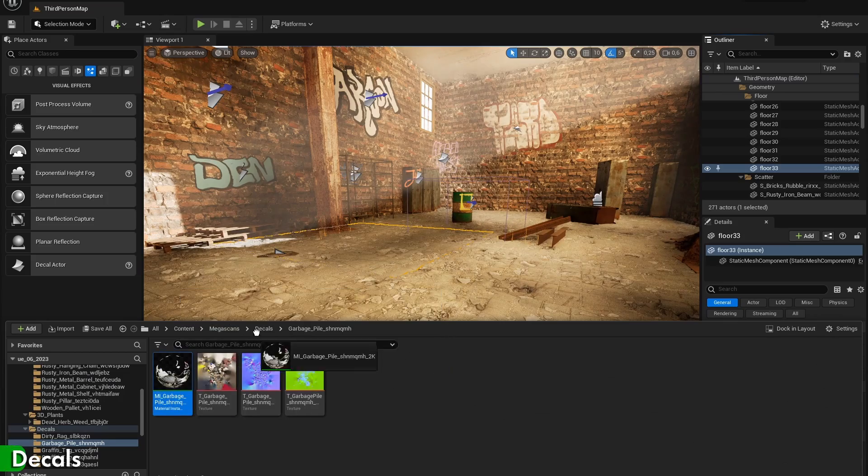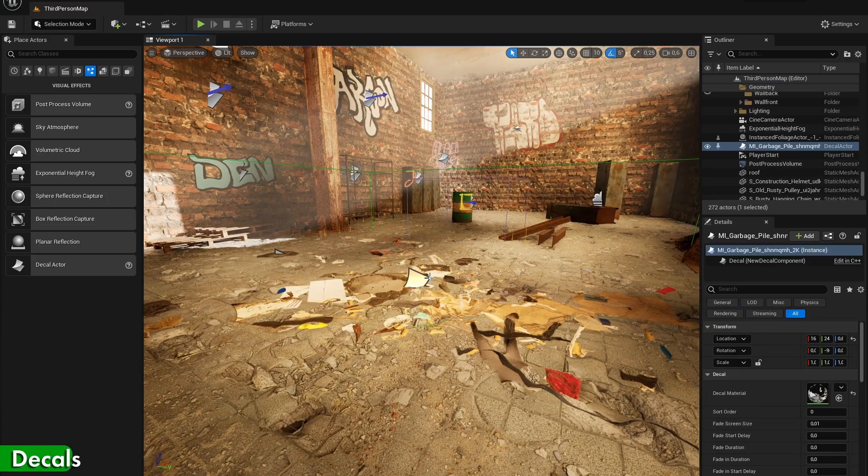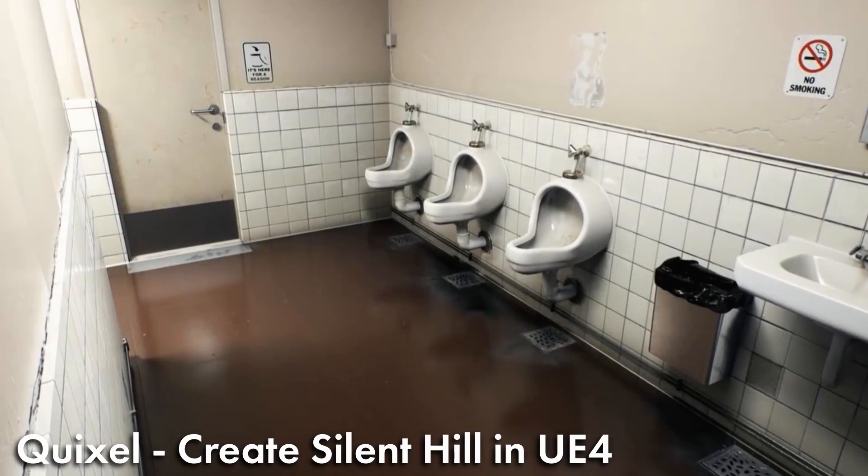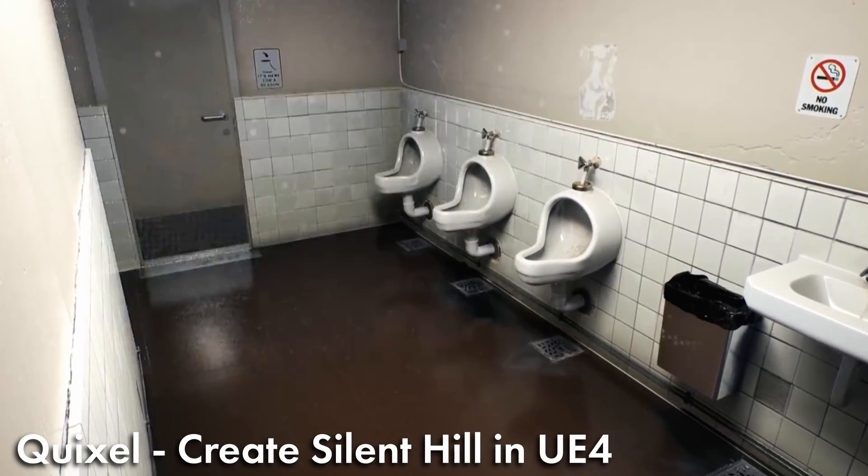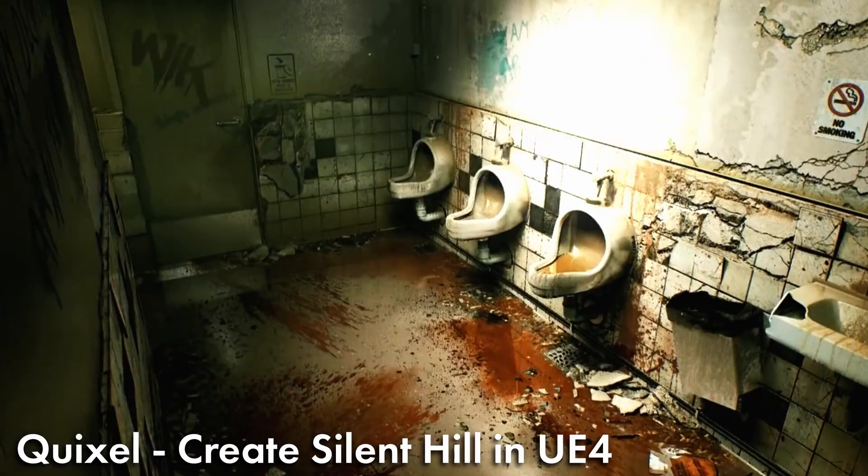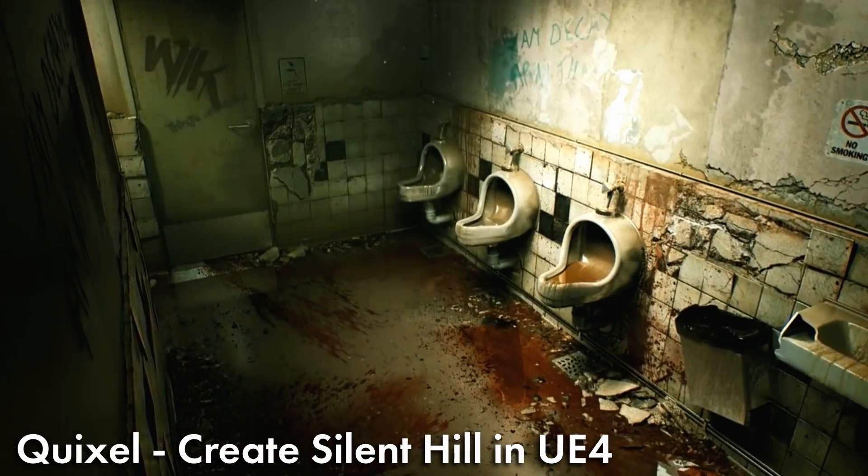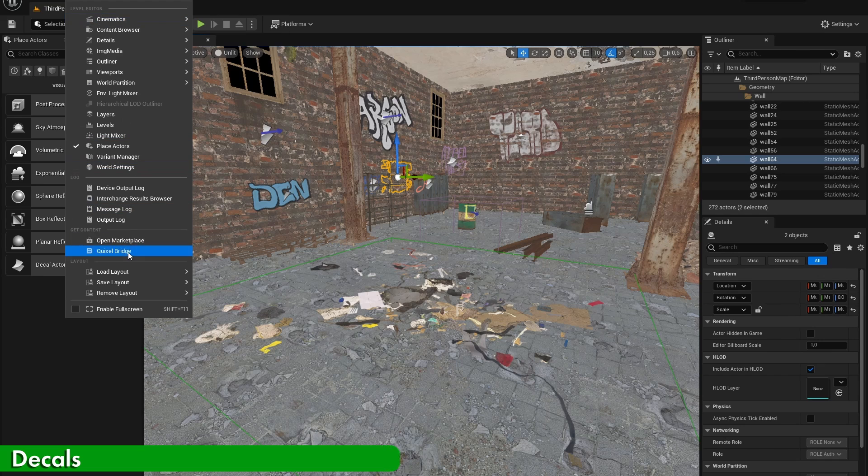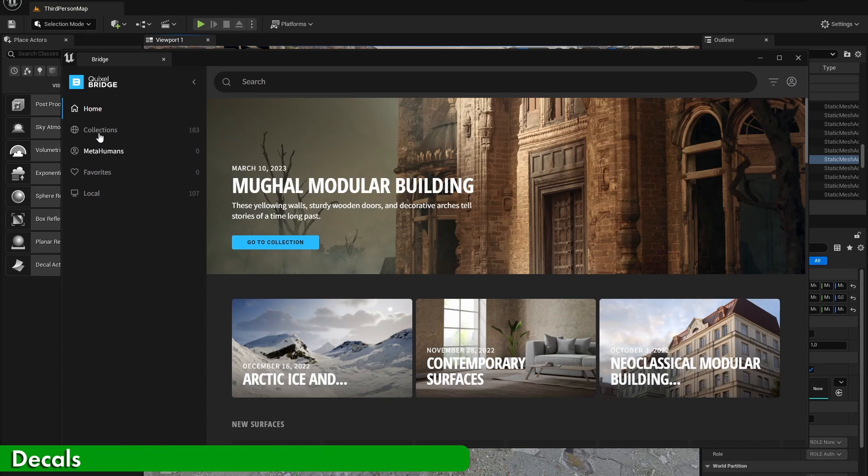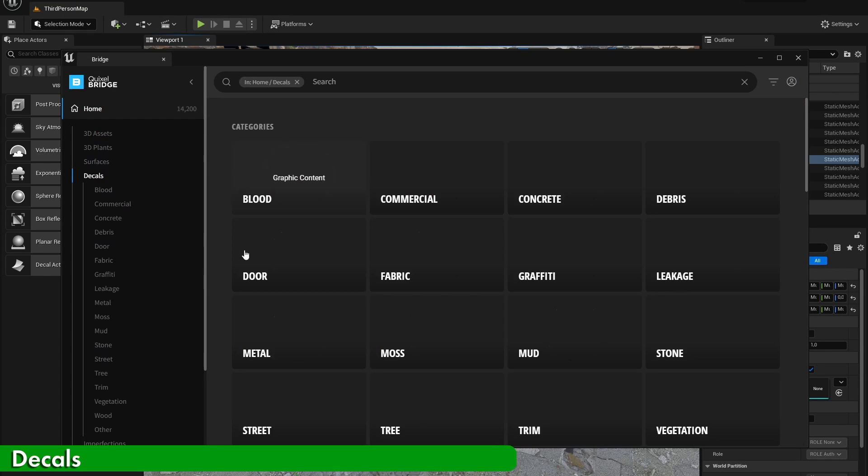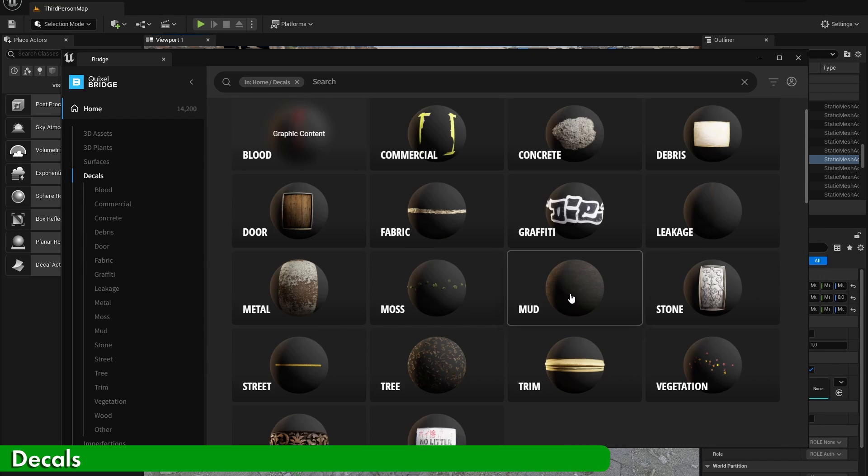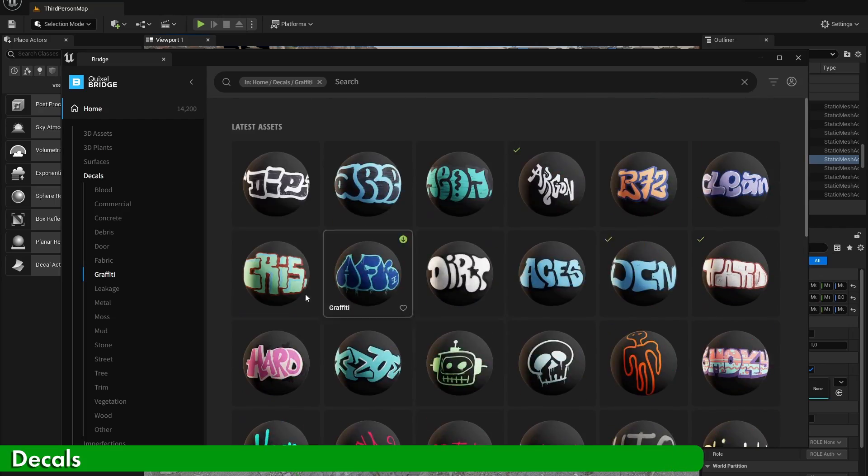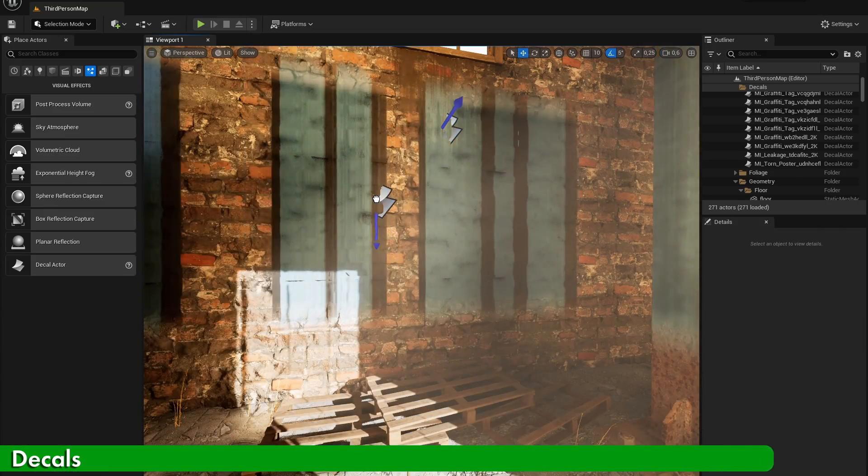Finally, let's talk about decals. Decals are a really easy and performance-friendly way to add a lot of details to your scene. For example, you can see that this scene looks way better with a lot of decals added to it. Decals basically are stickers that you can place on objects and surfaces in your scene. So to add them to your scene, simply go to the Megascans library, go to decals and download your desired decals and drag them into your scene. If you want to place your decals on a wall, you may need to rotate them 90 degrees if they don't look right.